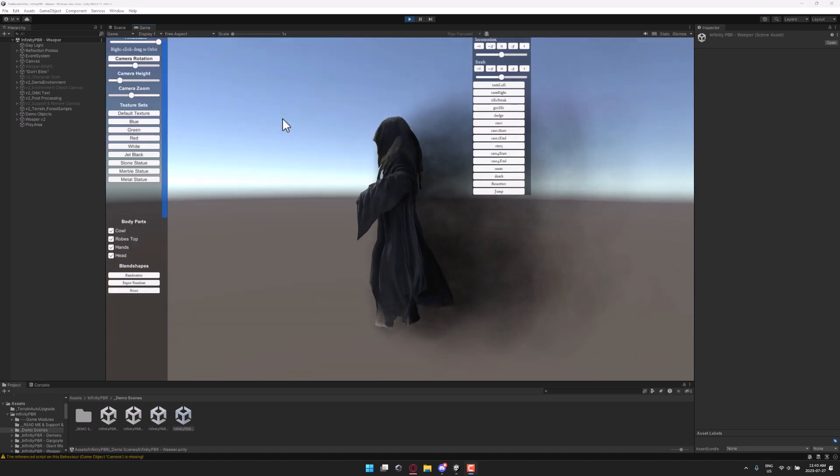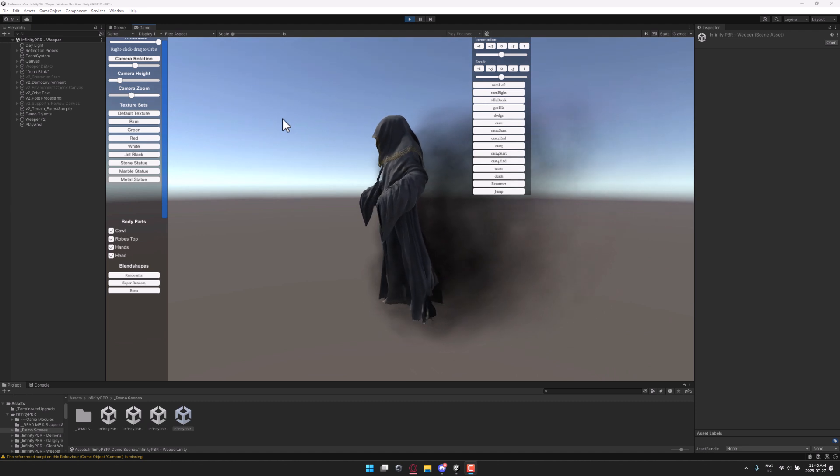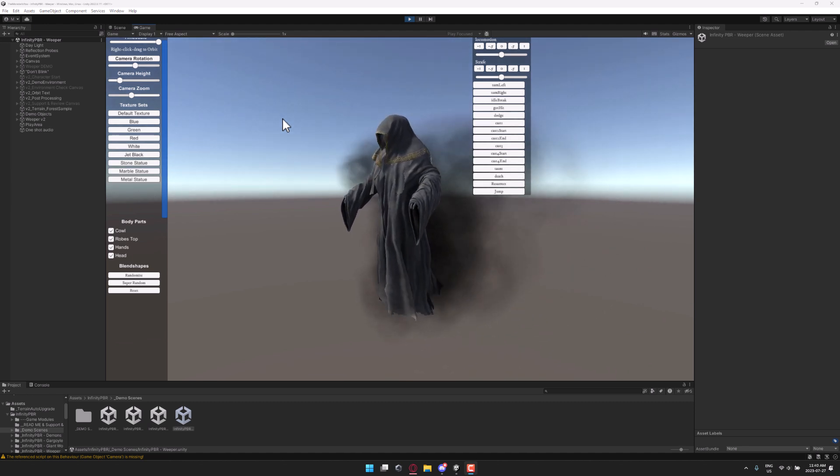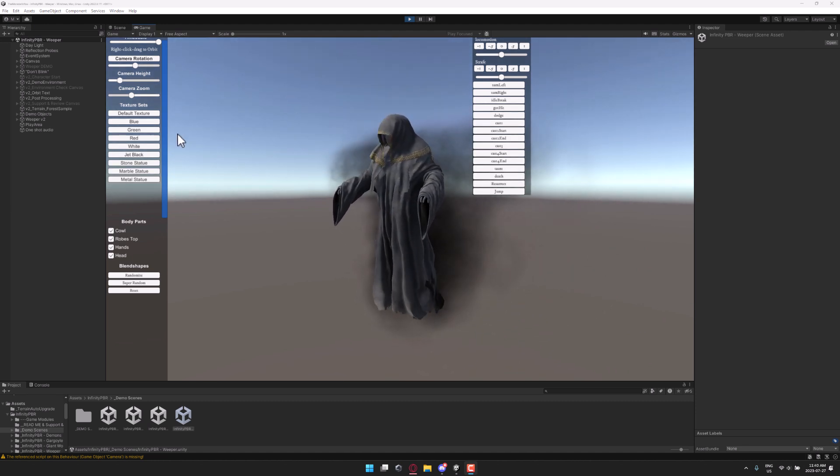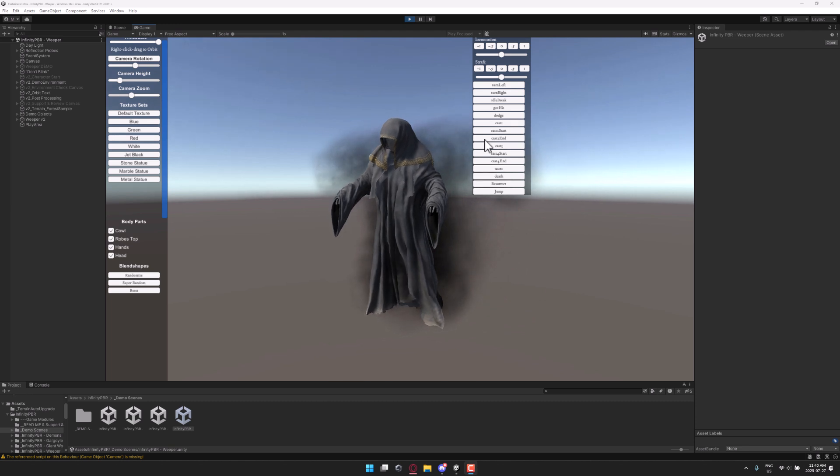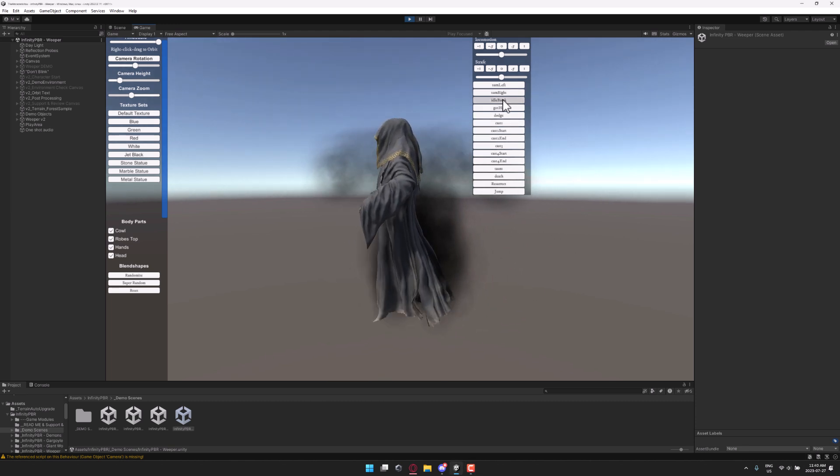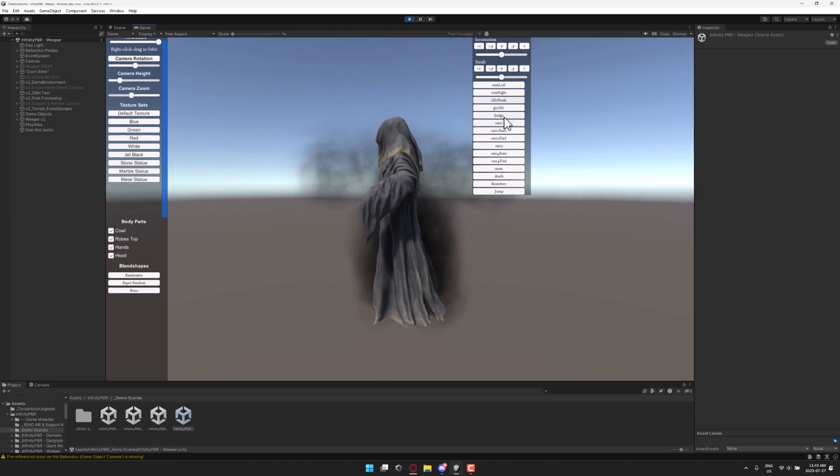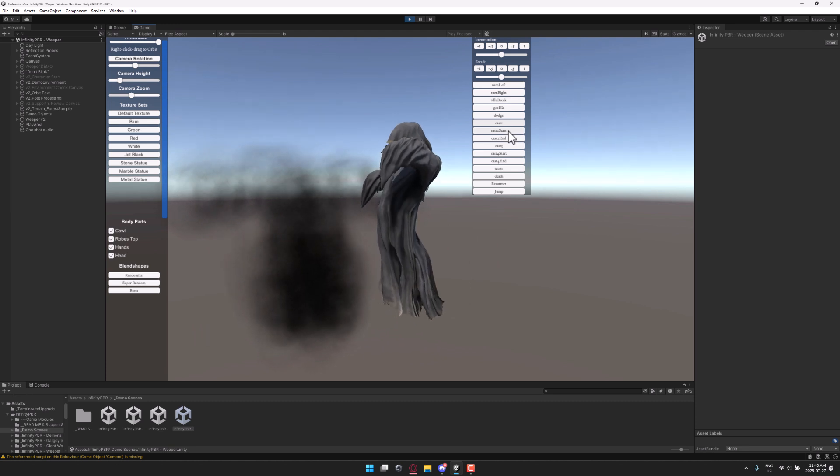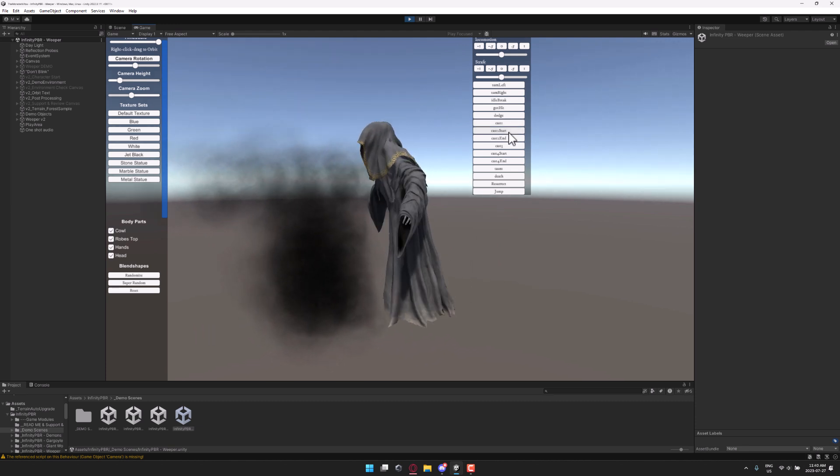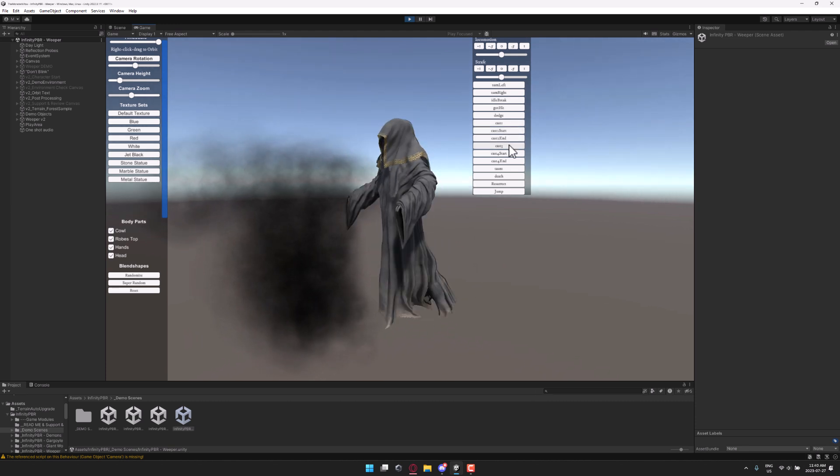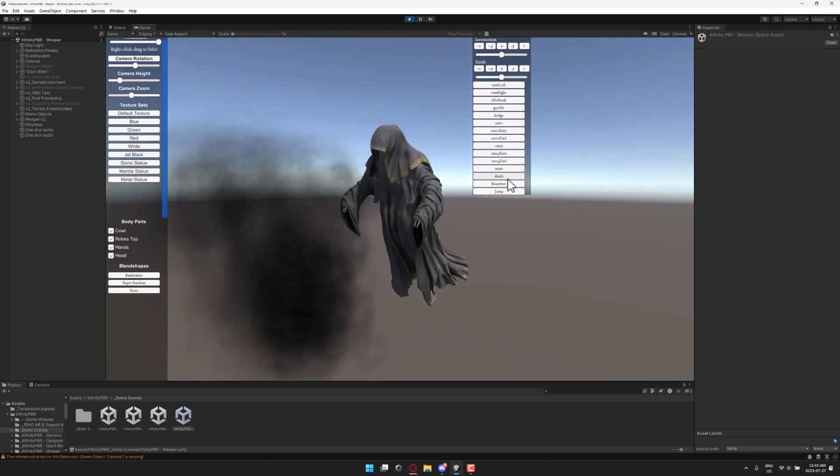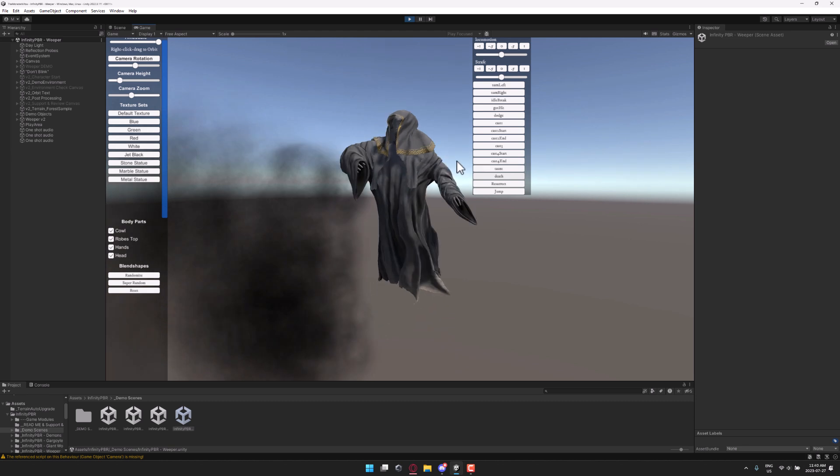And the final one I'm going to demo today is the weeper. This is basically a wraith or a ghost of some kind. You can see it in action over here. Once again, fully animated. So we've got turning animation, dodging animations, cast, and so on. So a variety of animations available there.